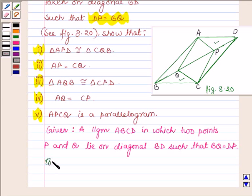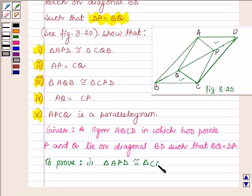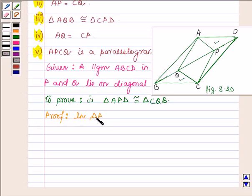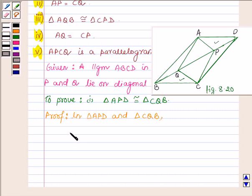Firstly we have to prove that triangle APD is congruent to triangle CQB. So let us begin with the proof. In triangle APD and triangle CQB: PD is equal to BQ — this is given.